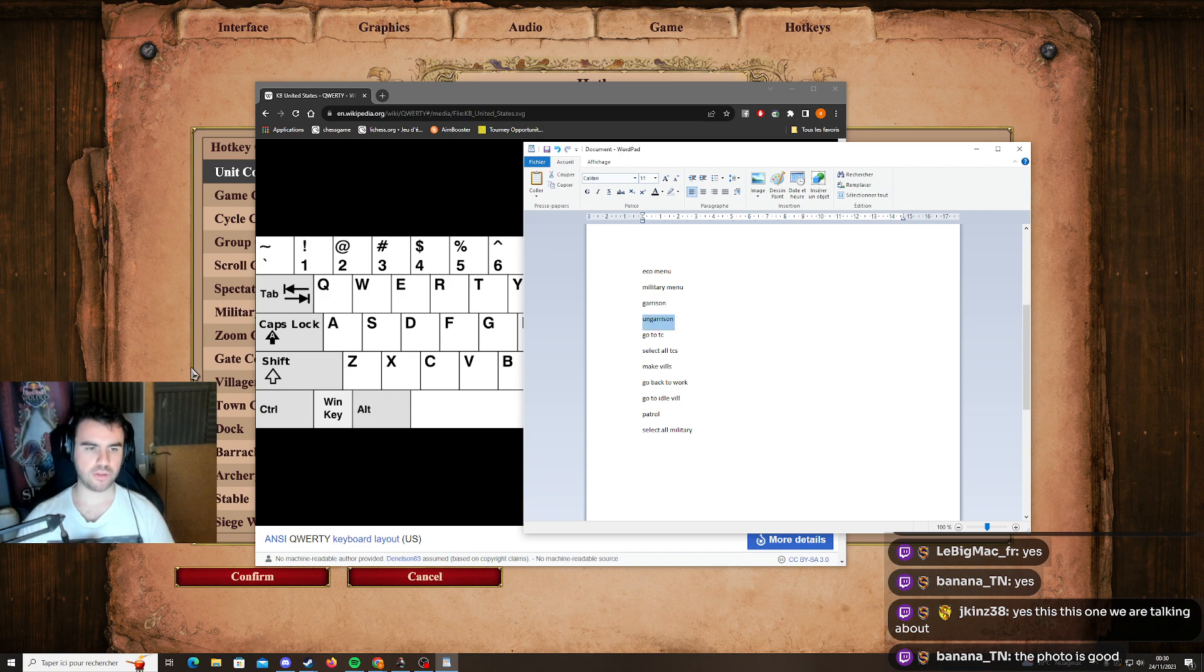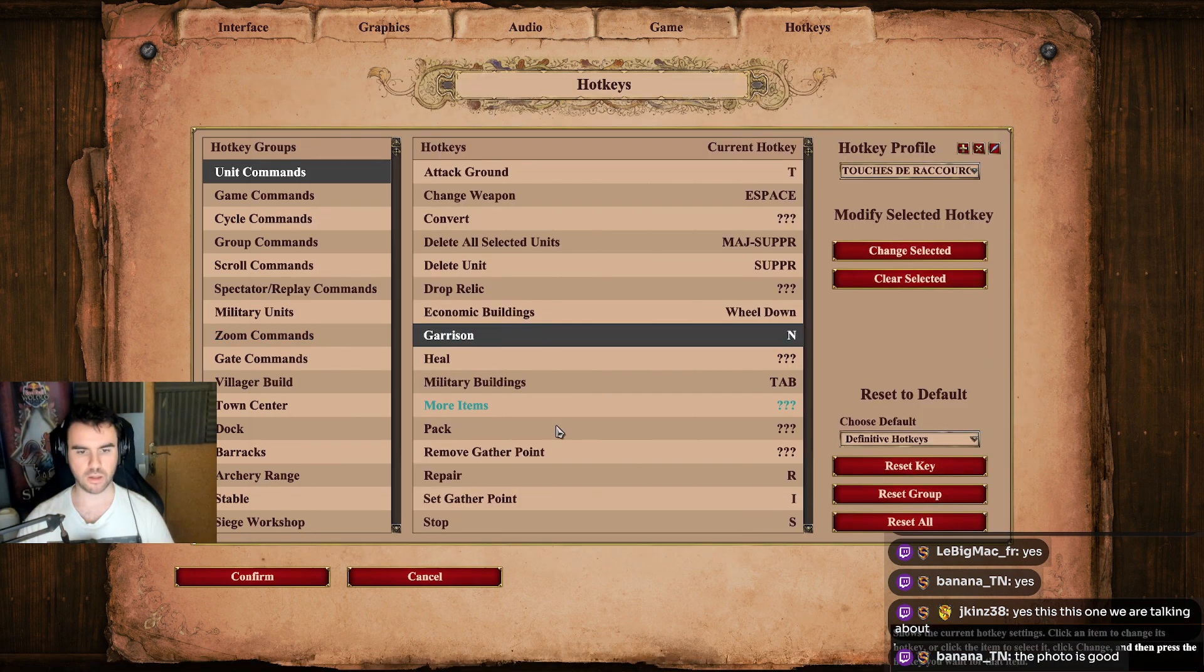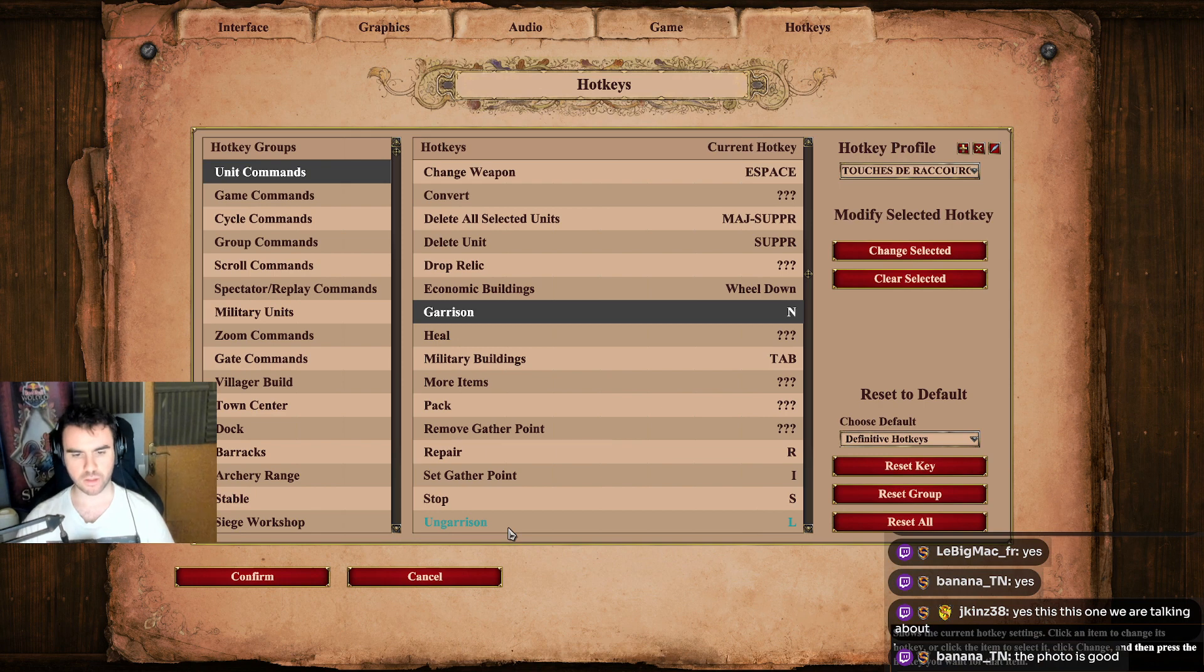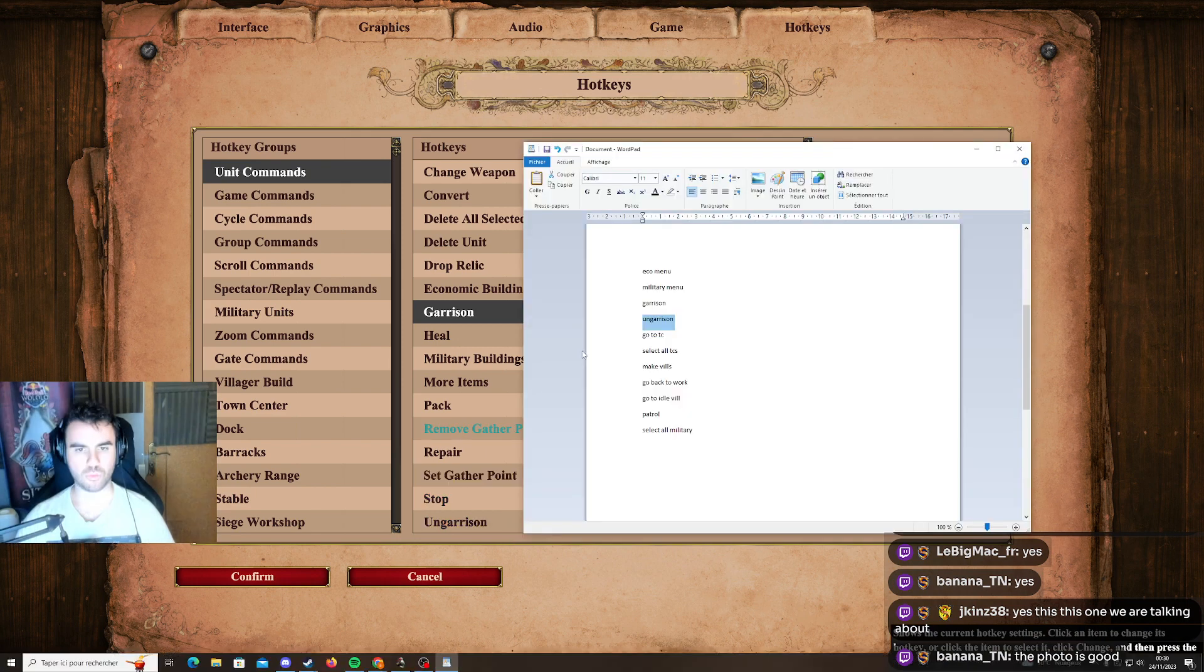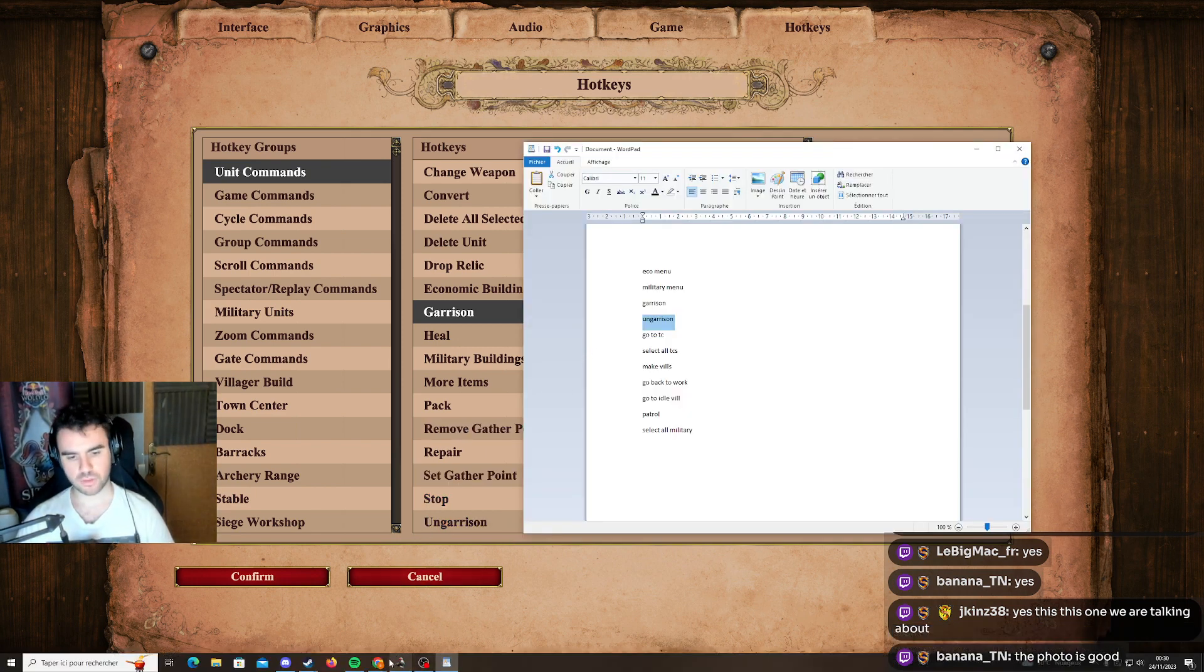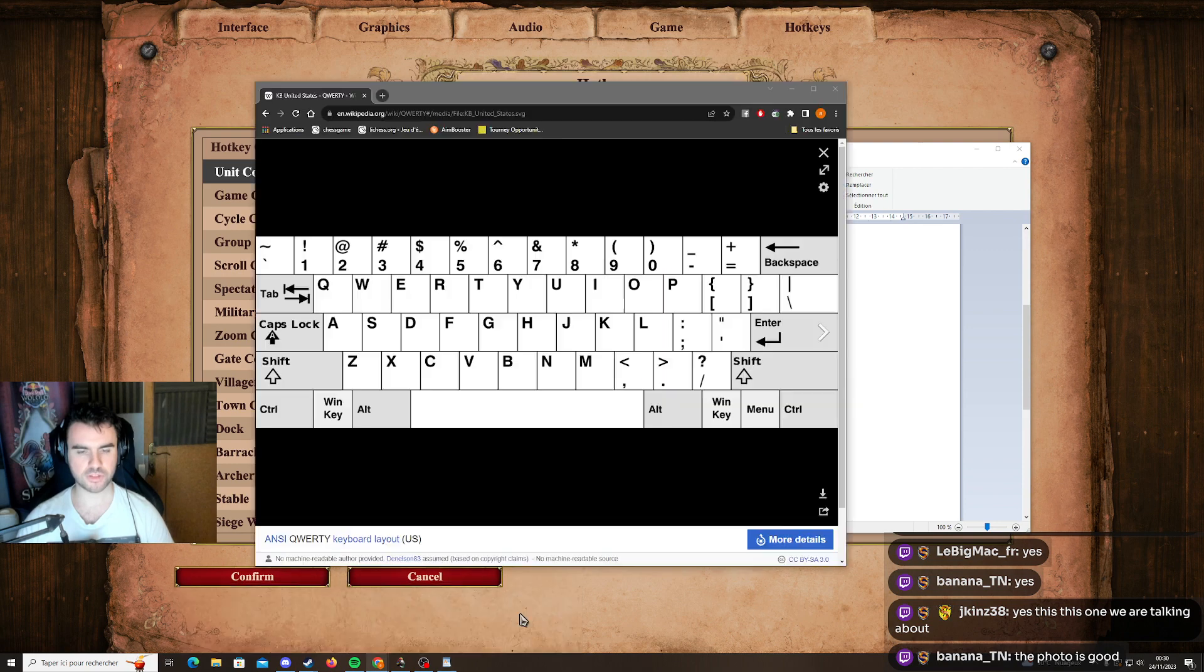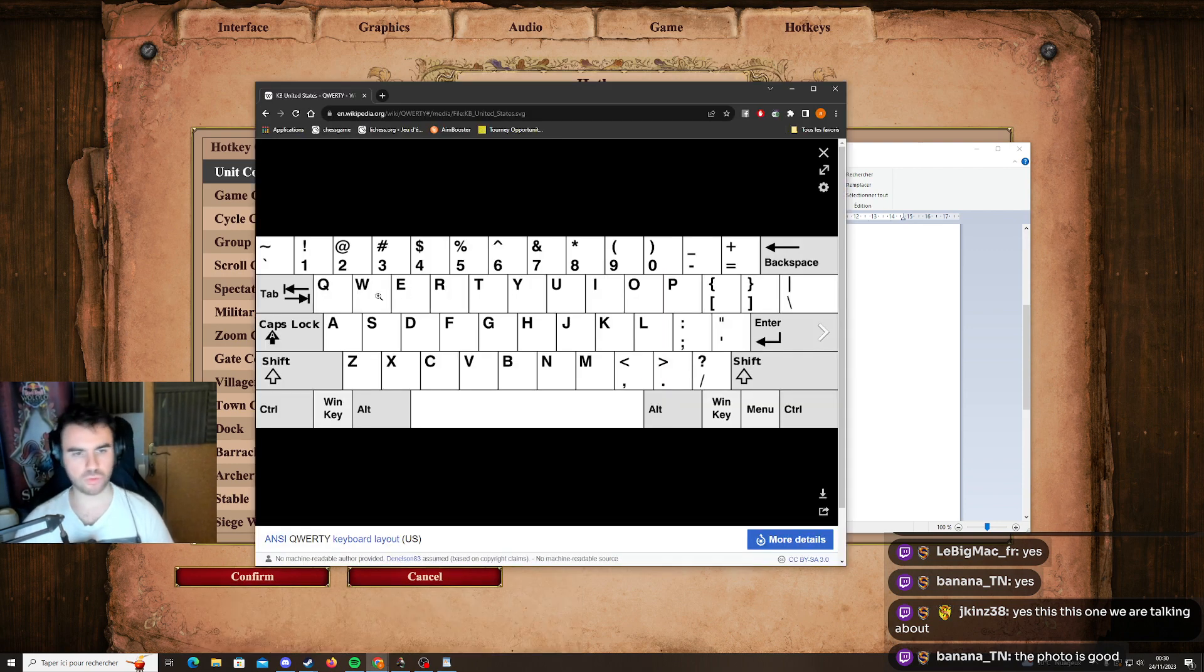Ungarrison is in unit command as well, and you need to put something close to garrison. That's going to be easier for your brain to understand, so you can put W. W is good too.